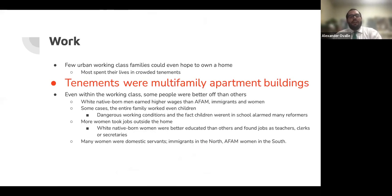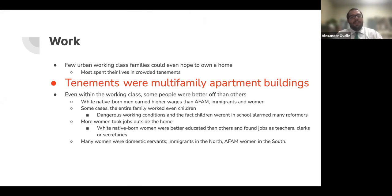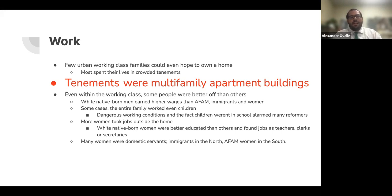Work. Few urban working-class families could hope to own a home. Most spent their lives in crowded tenements — test question — tenements were multifamily apartment buildings. Even within the working class, some were better off than others. White, native-born men earned higher wages than African Americans, immigrants, and women. In some cases the entire family worked, even children, much like the Industrial Revolution in Europe. There were dangerous working conditions, and the fact that children weren't in school alarmed many reformers.